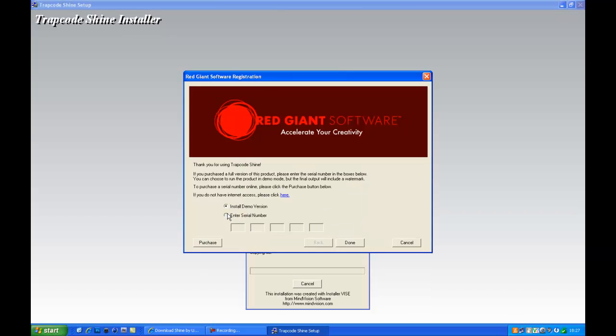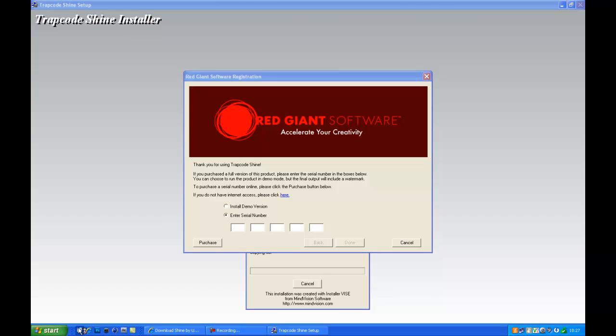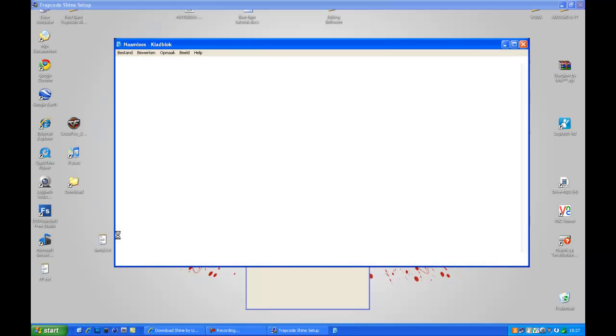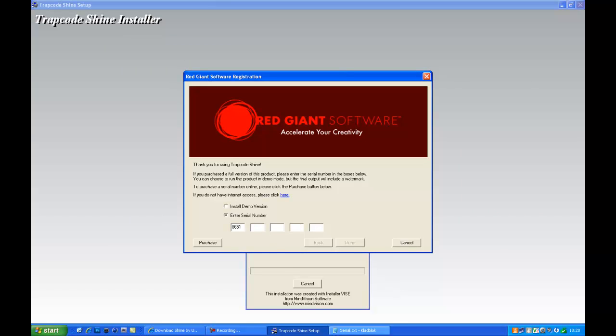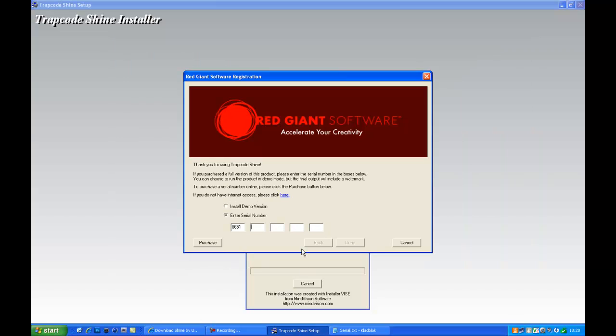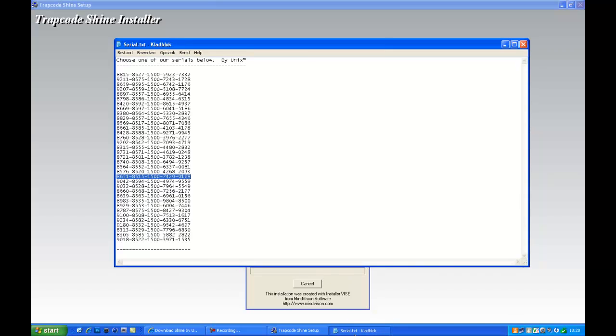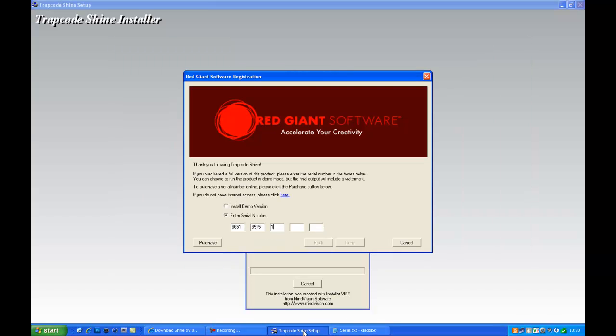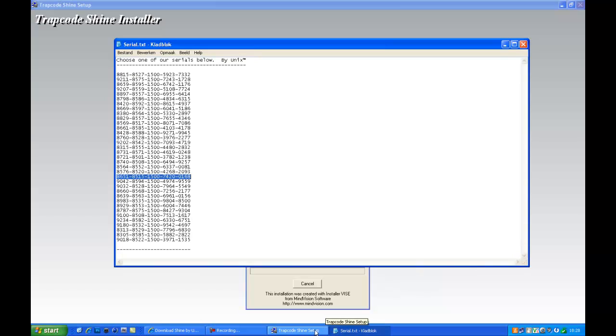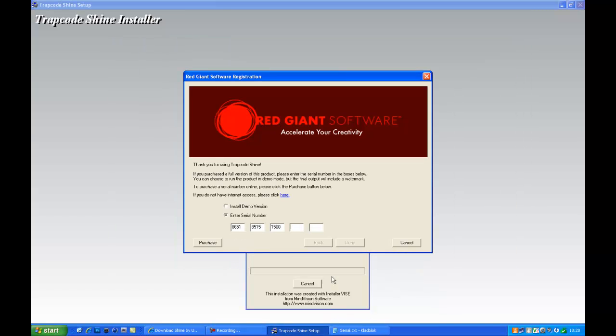Click enter serial number, now open up your text file, serial, and choose one of these serials. So I'll be taking this one, 8651, 8515, 1500, 00, 7420, and the last one.